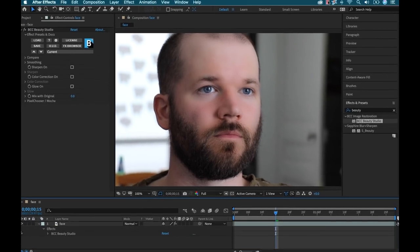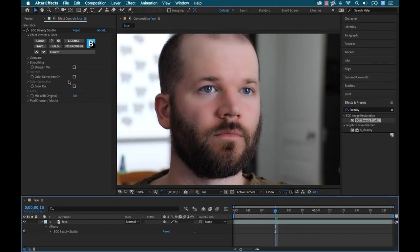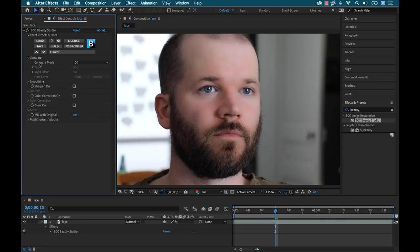Now that the effect is applied, I can already see a crazy amount of smoothing that's already going on here. And that's because by default, the effect is trying to isolate the skin tones. But I definitely don't want it to look like this. So let's get in here and tweak the settings.